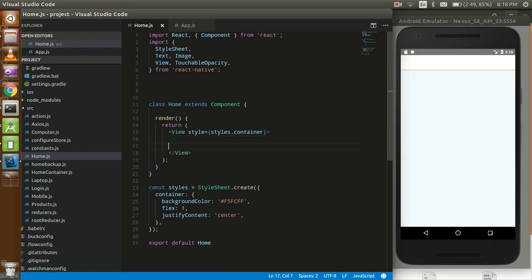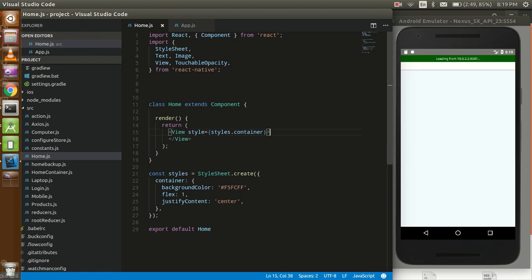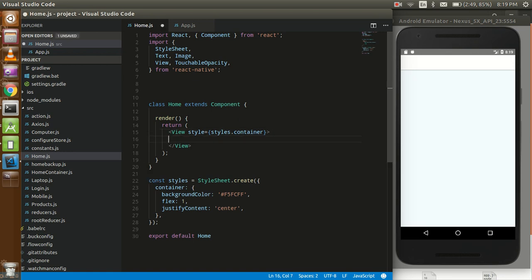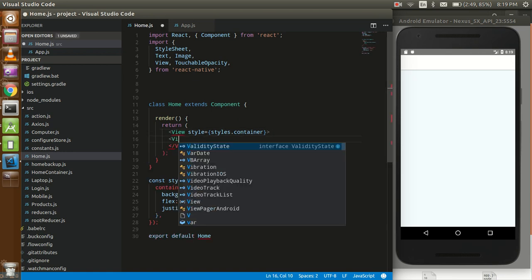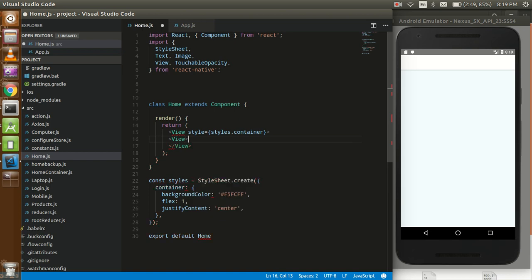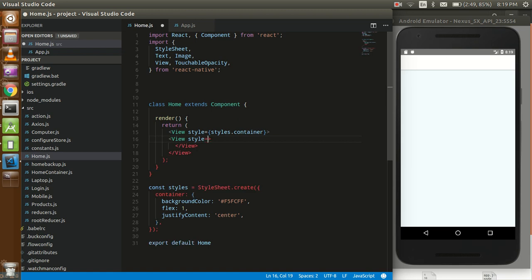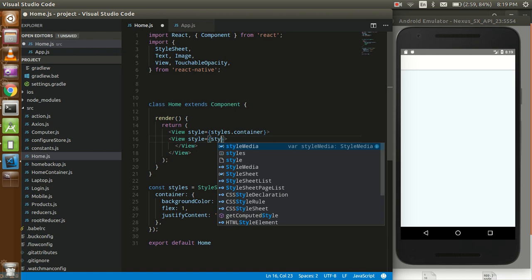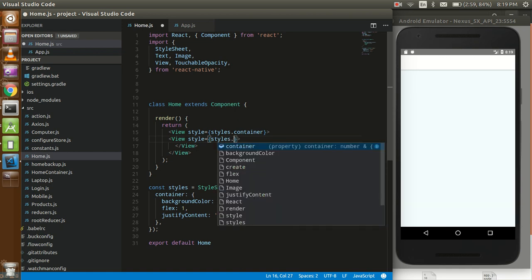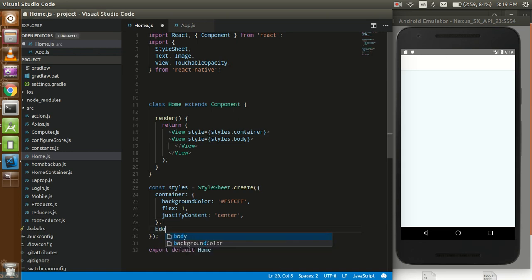Now we have an empty screen. First of all I'm going to create a body part, just take a view here. Just give a style to it, this body part which is styles.body. Define your body style here.